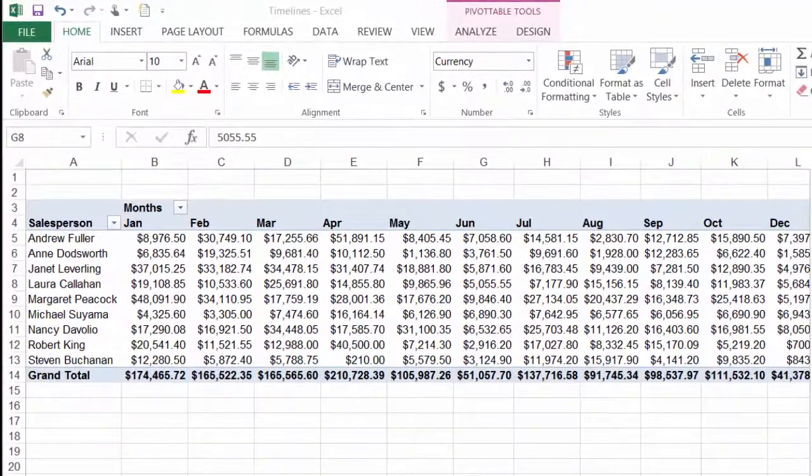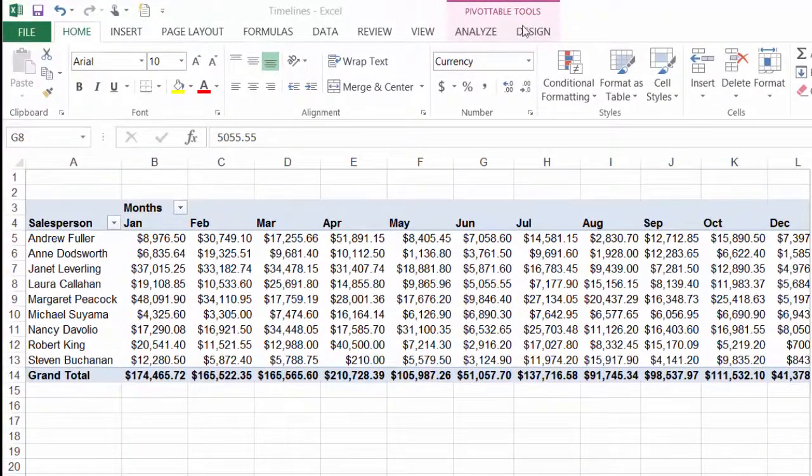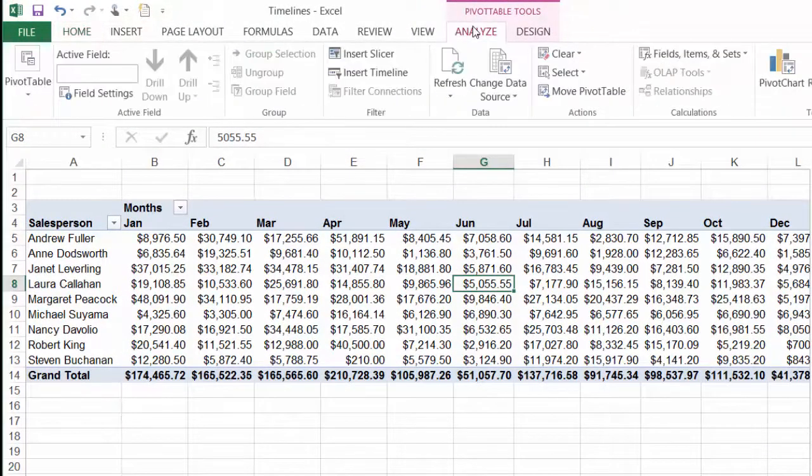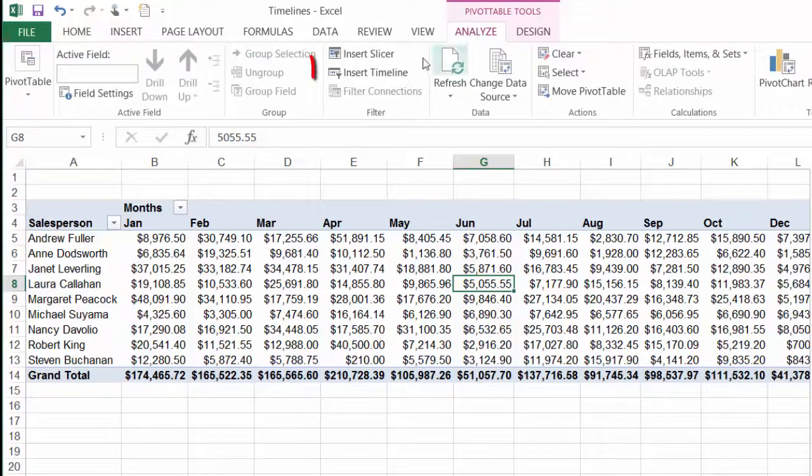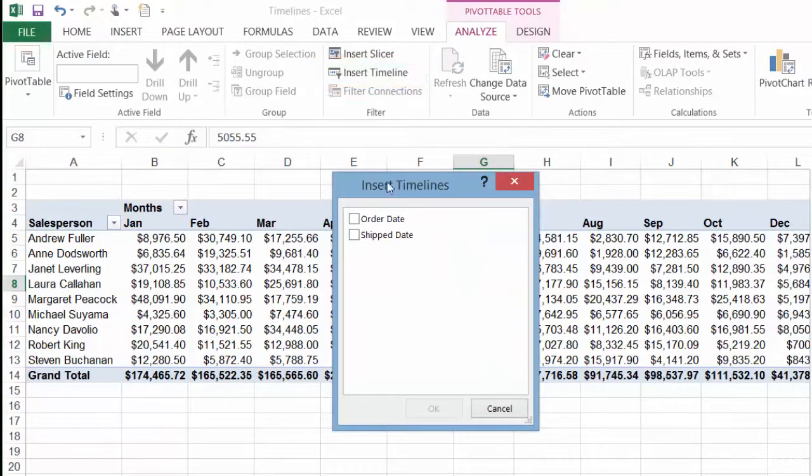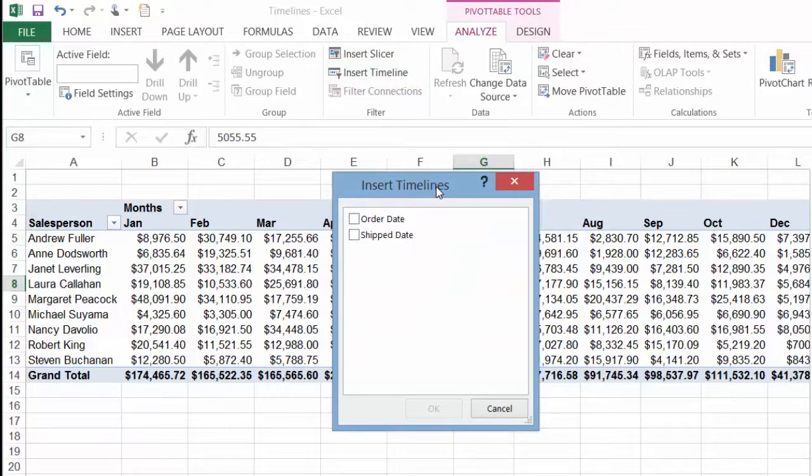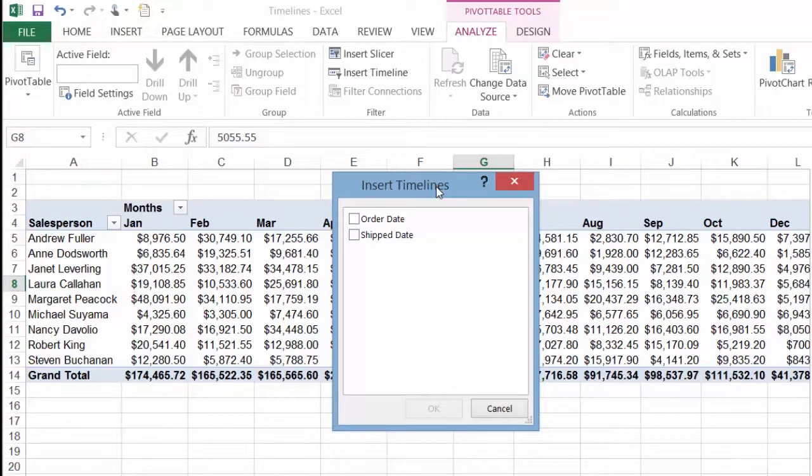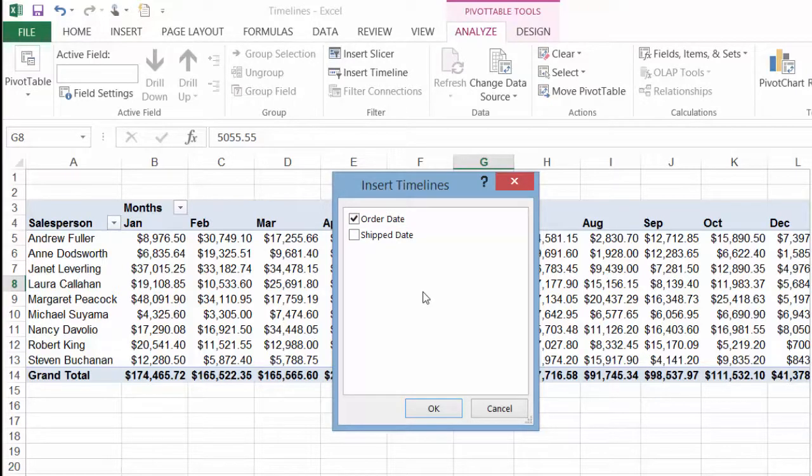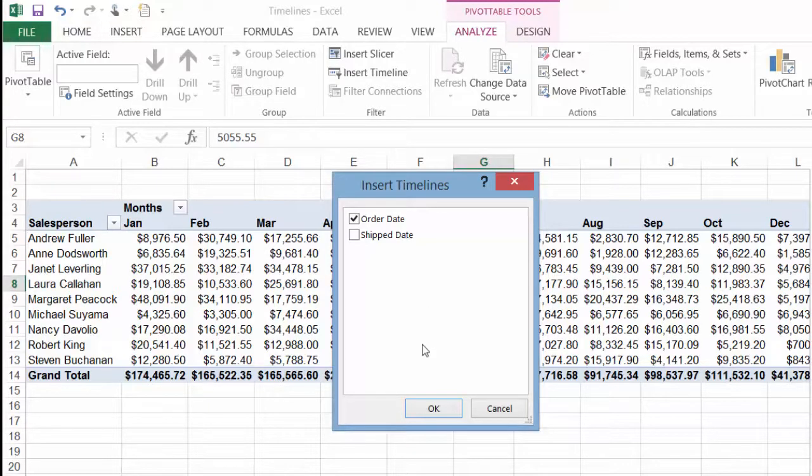To begin I'll start in the pivot table tools analyze tab of the ribbon and click insert timeline. In the insert timelines dialog box you want to select the date field or fields that you want to create a timeline for. Here I'll select order date but you'll also notice that we could select shipped date which is not in our pivot table but it is in our data source. I'll just select order date and click OK.